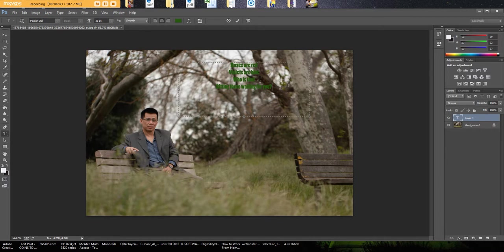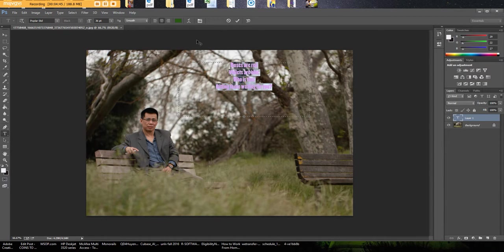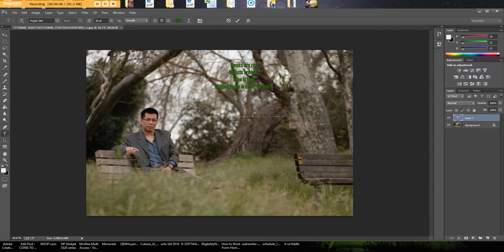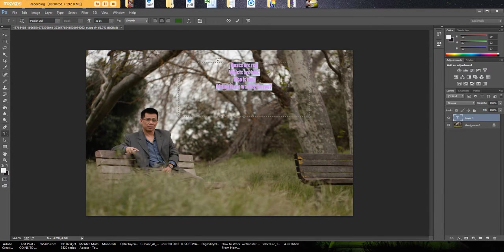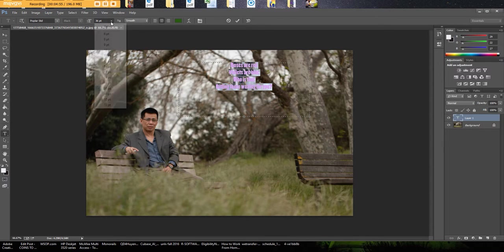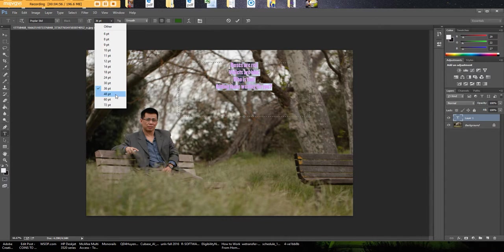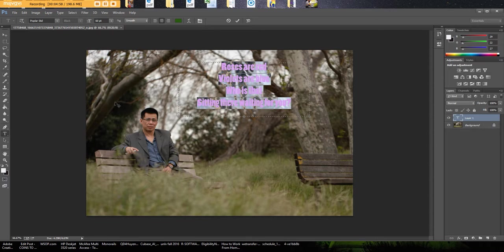I still don't like the way this font looks but let's see what it looks like if we make it a little larger. To make any changes to what you've typed, just highlight what you've typed and then we can go up here to point size. Let's say we go to 60, let's see how that looks.